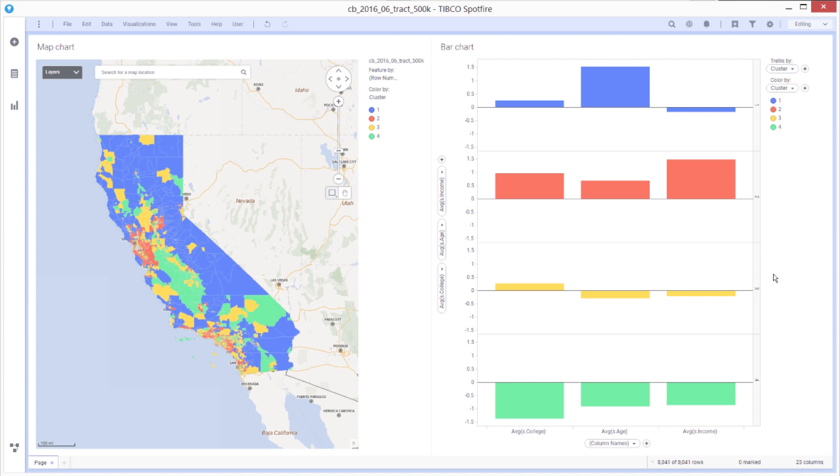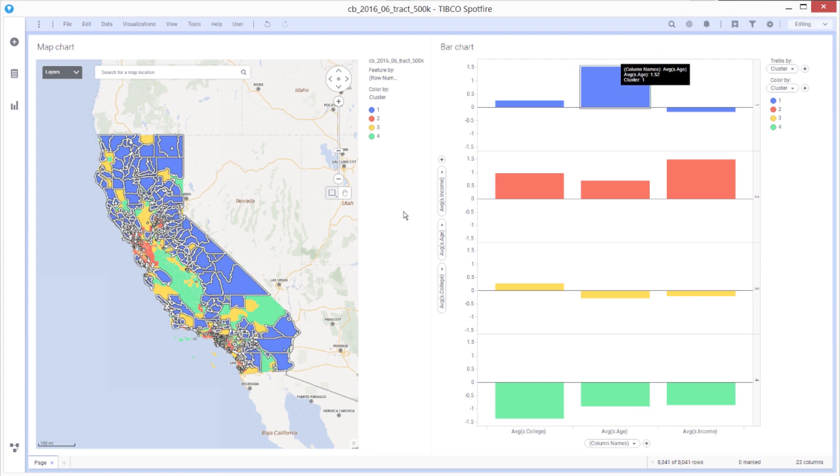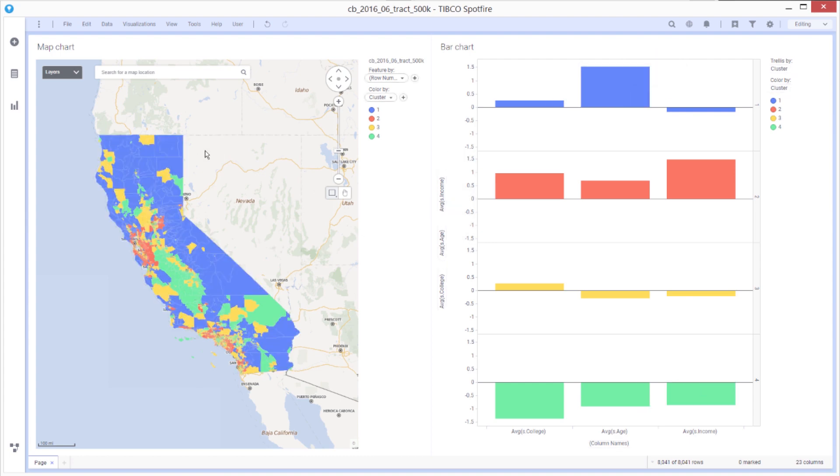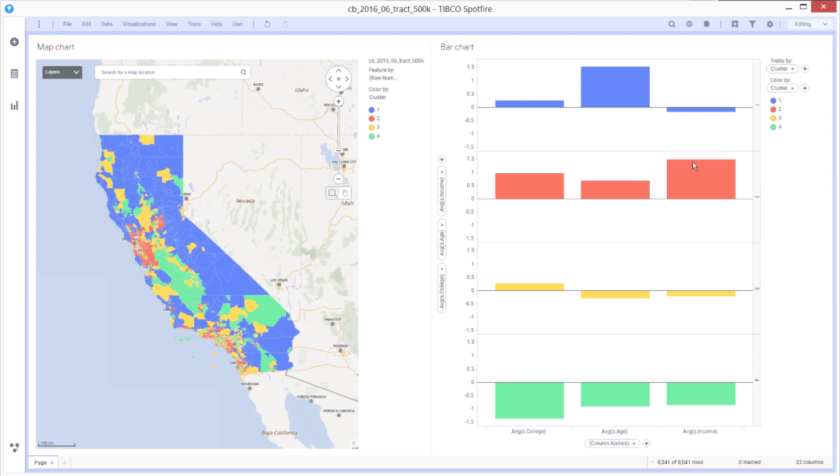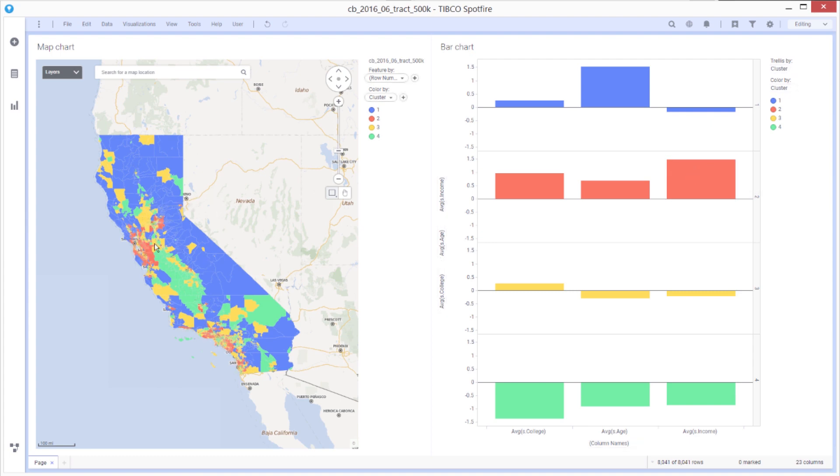So, for example, the oldest people with the highest age are the blue clusters. So the blue people are the oldest. People with the highest income, for example, is this red group here. Those are the people who live near the metropolitan areas. You can kind of get a sense for these different patterns here.